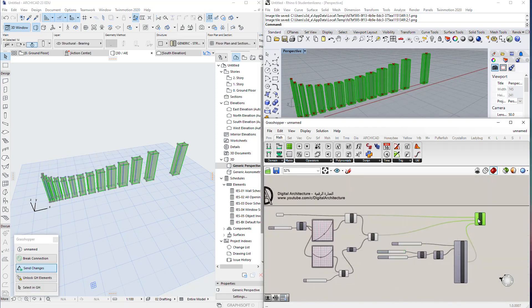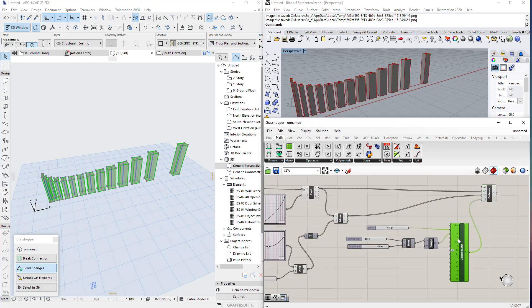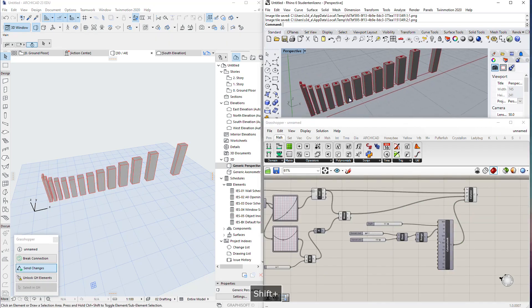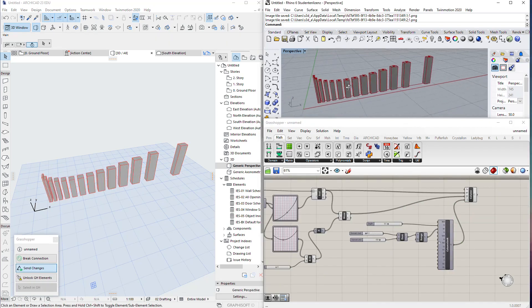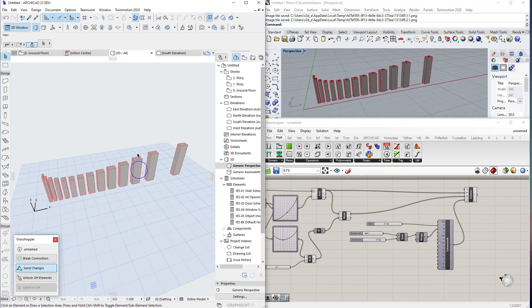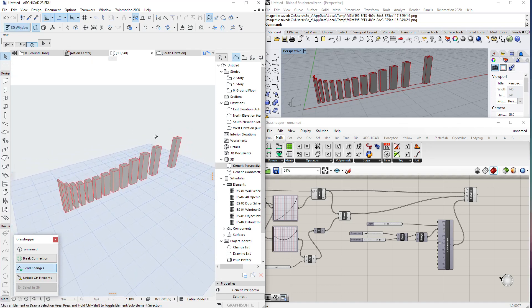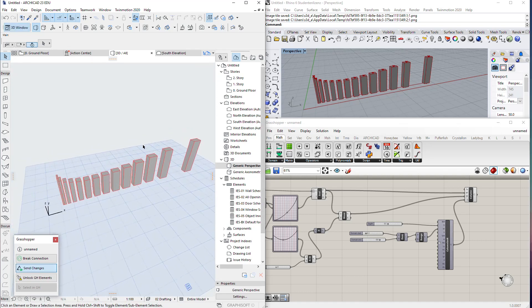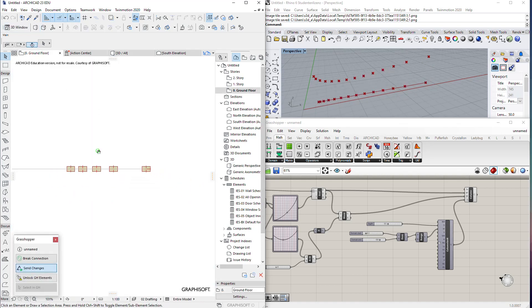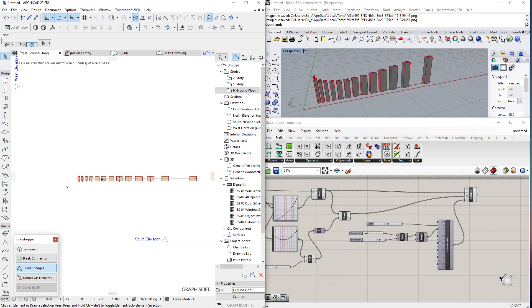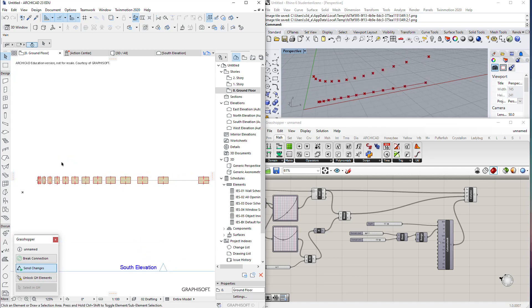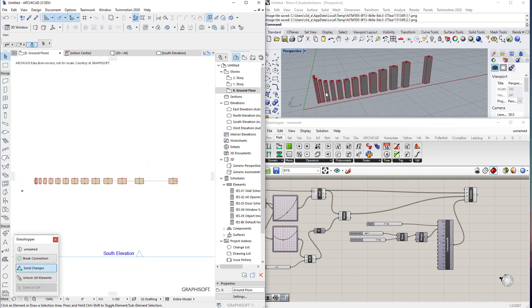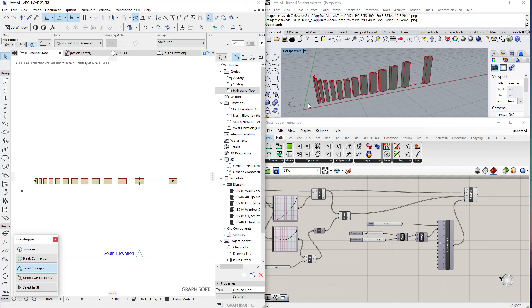This was the first practical example in the live connection between ArchiCAD and Grasshopper. Stay tuned with us—we'll take more examples of how we implement those ideas and the connection between the two files. If you have any questions or special needs, you can write that in the comments below and we'll see you in the next lesson. Thank you for watching.